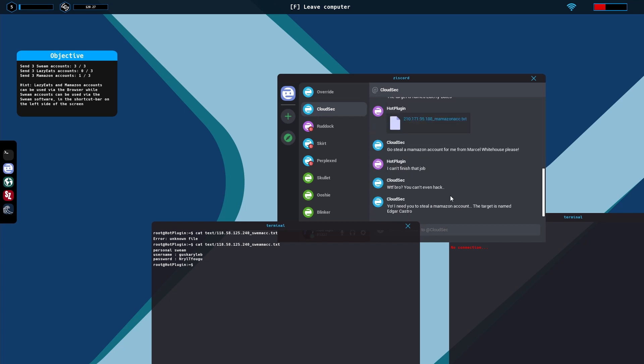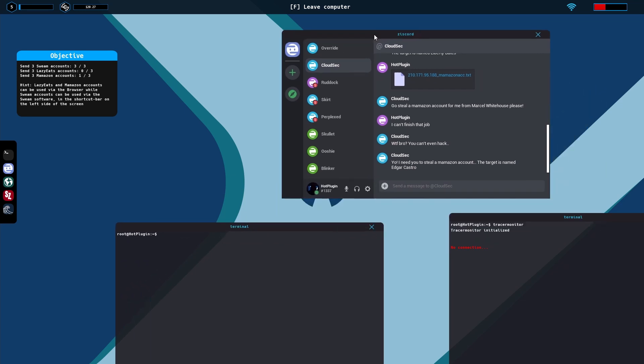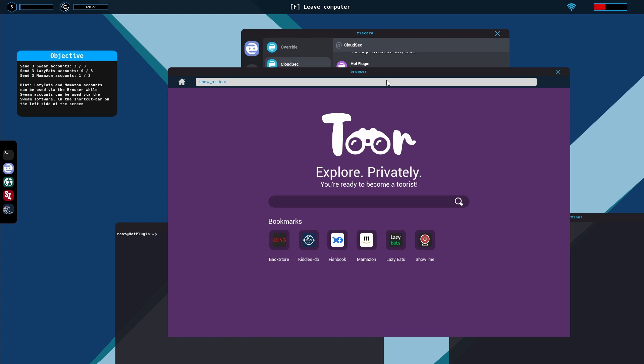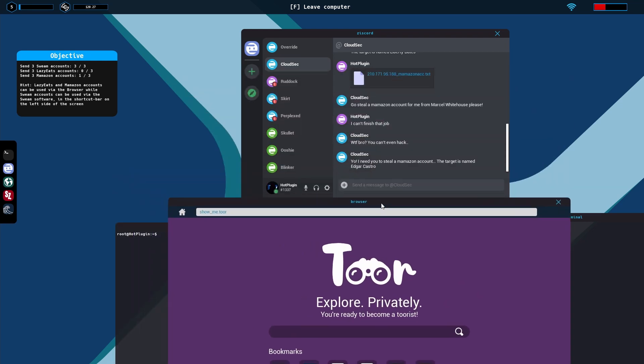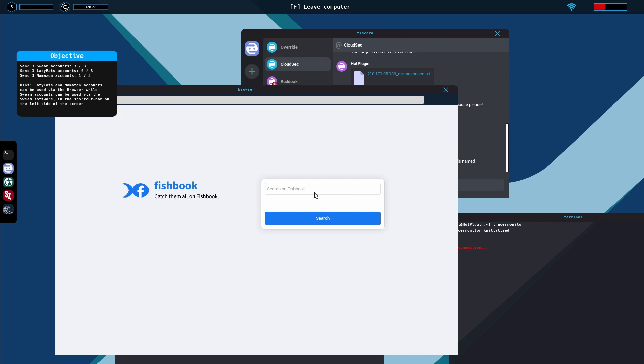But today he is wanting to find an Amazon account from a target named Edgar Castro. So I guess we will go ahead and attempt that. Let me type clear. I'll show you how this is done because this was very confusing to me. This is just like any other one if you've done countless names through fishbook, but cloudstack one was confusing with that show me.